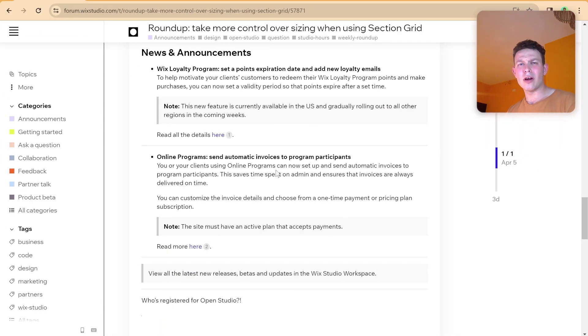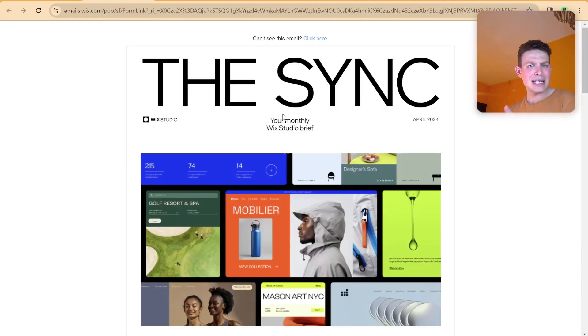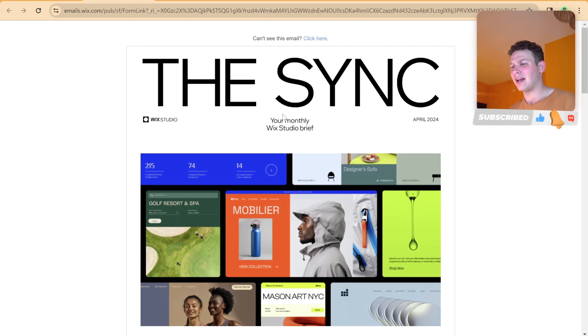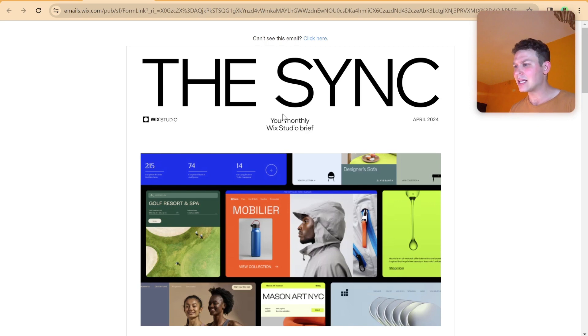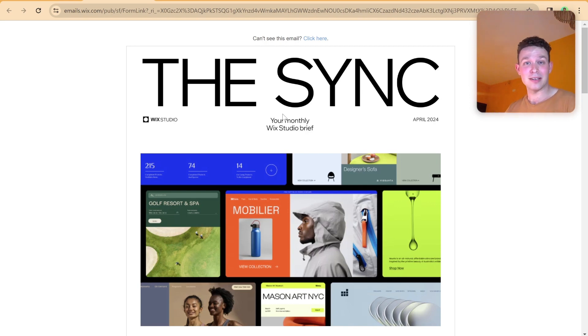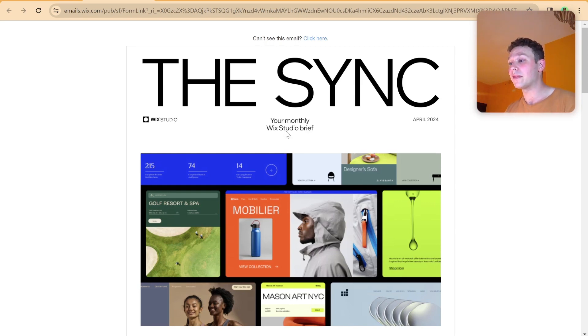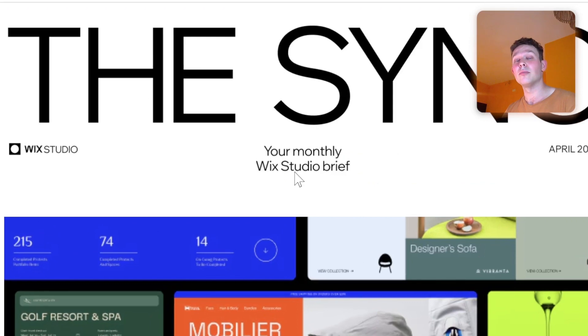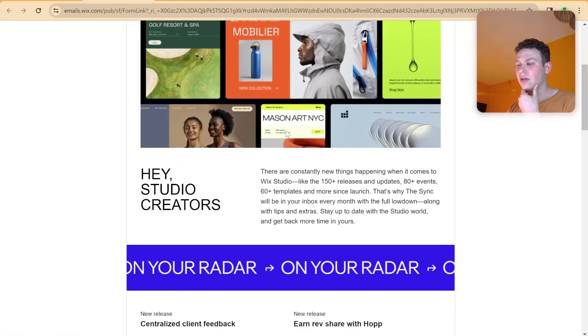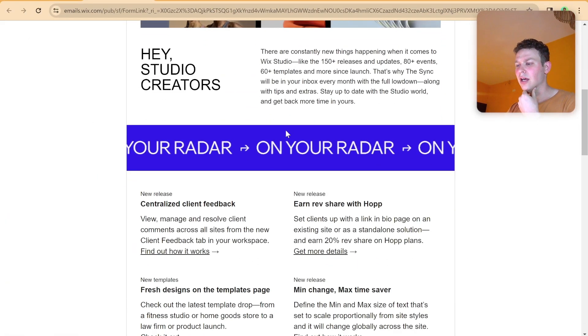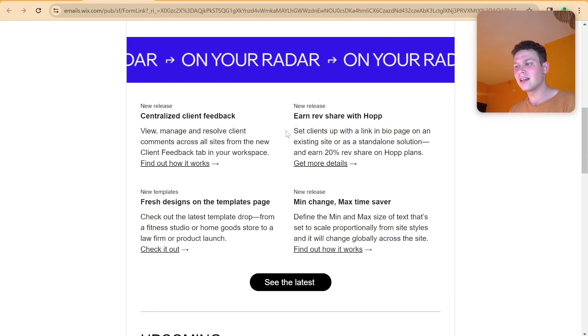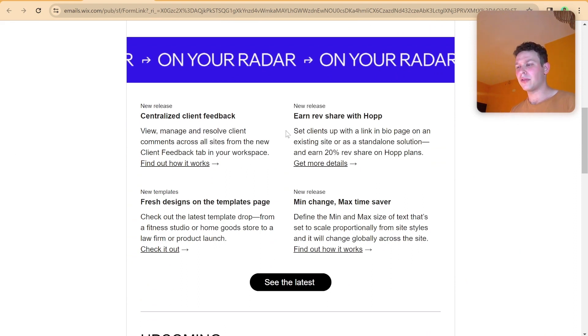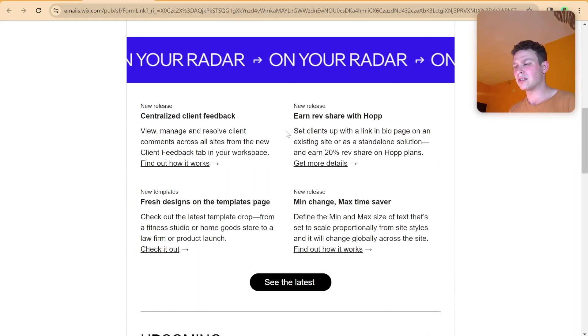One more Wix Studio related thing is that this new newsletter popped into my inbox. The Sync, not with an I, but with a Y, for those of you who are listening on the podcast. I don't know if anybody actually listens to the podcast version of this. But yeah, so it's your monthly Wix Studio brief with just an accumulation of all of the updates that we've already seen throughout the past few weeks with regard to Wix Studio.